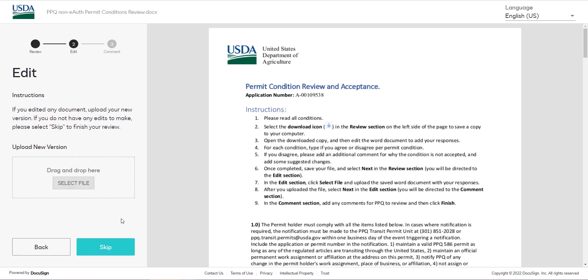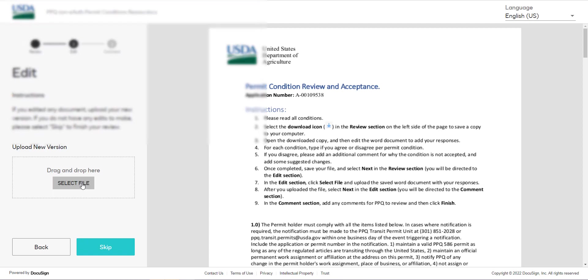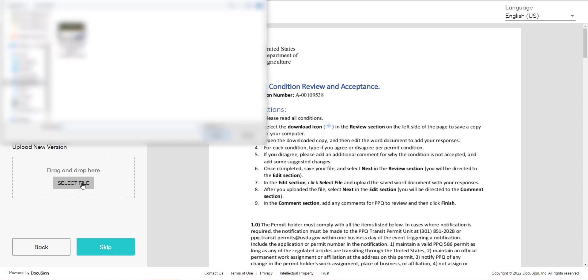Use the select file button to upload the saved word document with your responses.